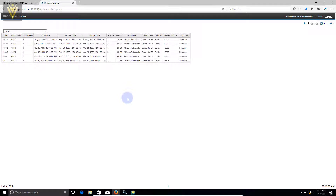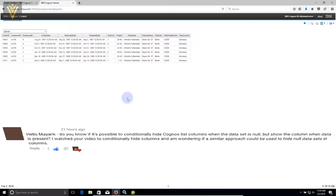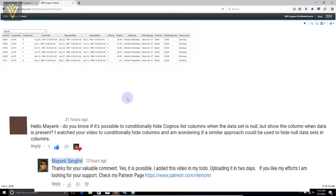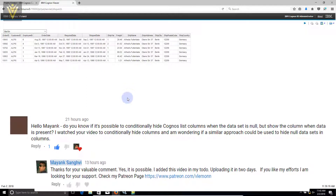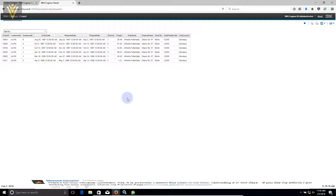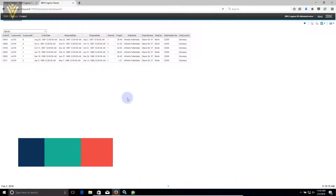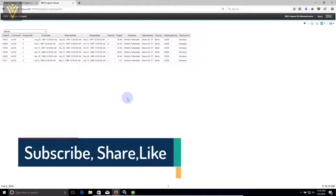Hello everyone, this is Mike Sanghvi from VLamon.com and I'm back with another Cognos Report Studio video. This video is based on one of my viewer requests.